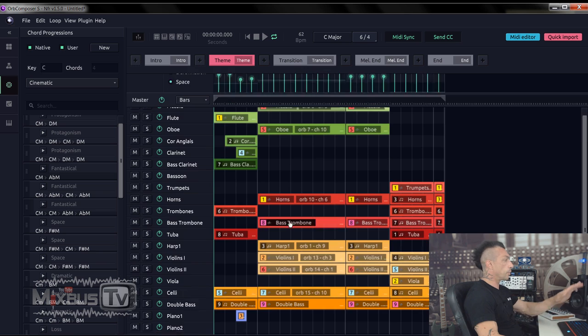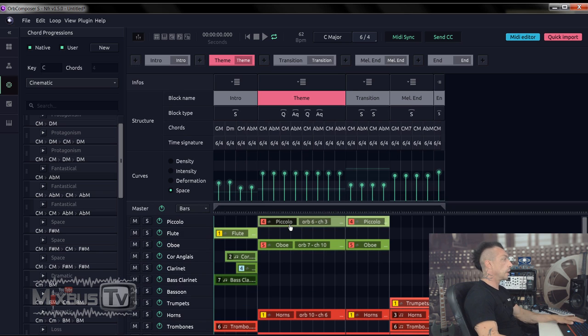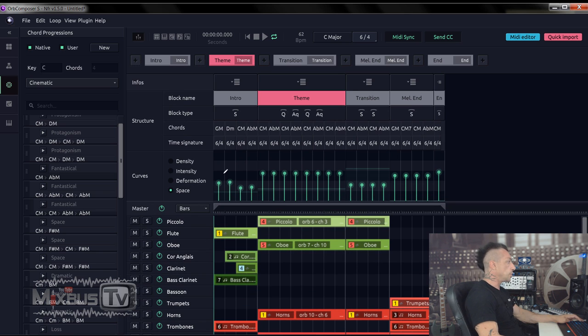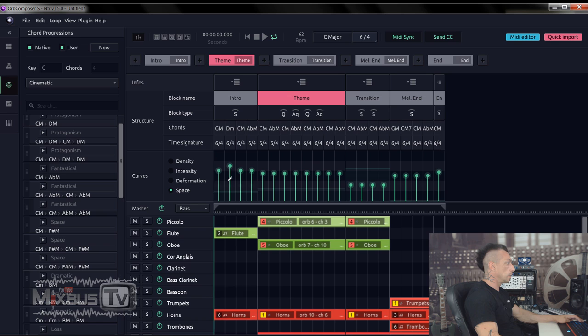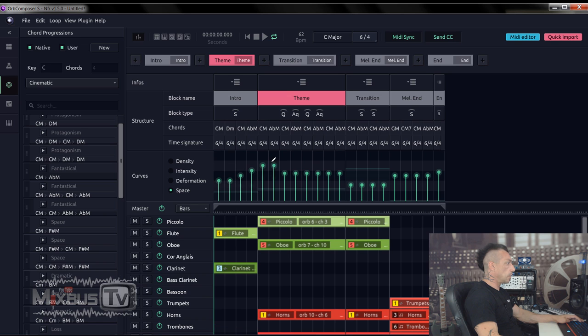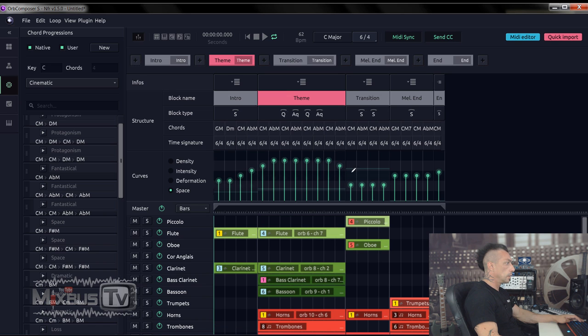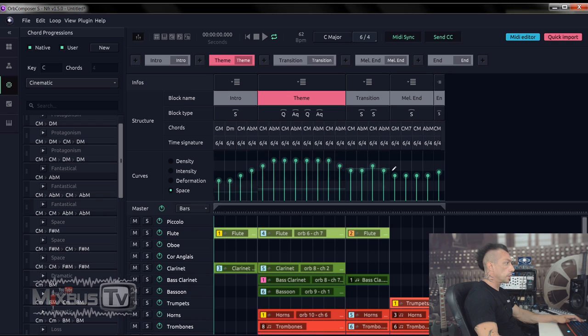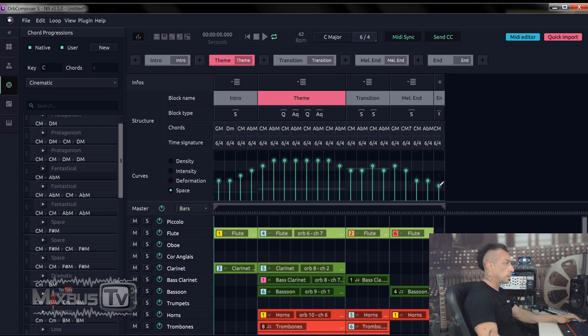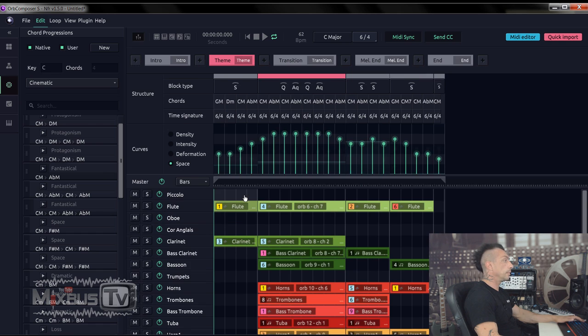And you can see that the AI already wrote music. And by changing any of the parameters here, you will rewrite automatically the composition. Let's hear how this sounds.